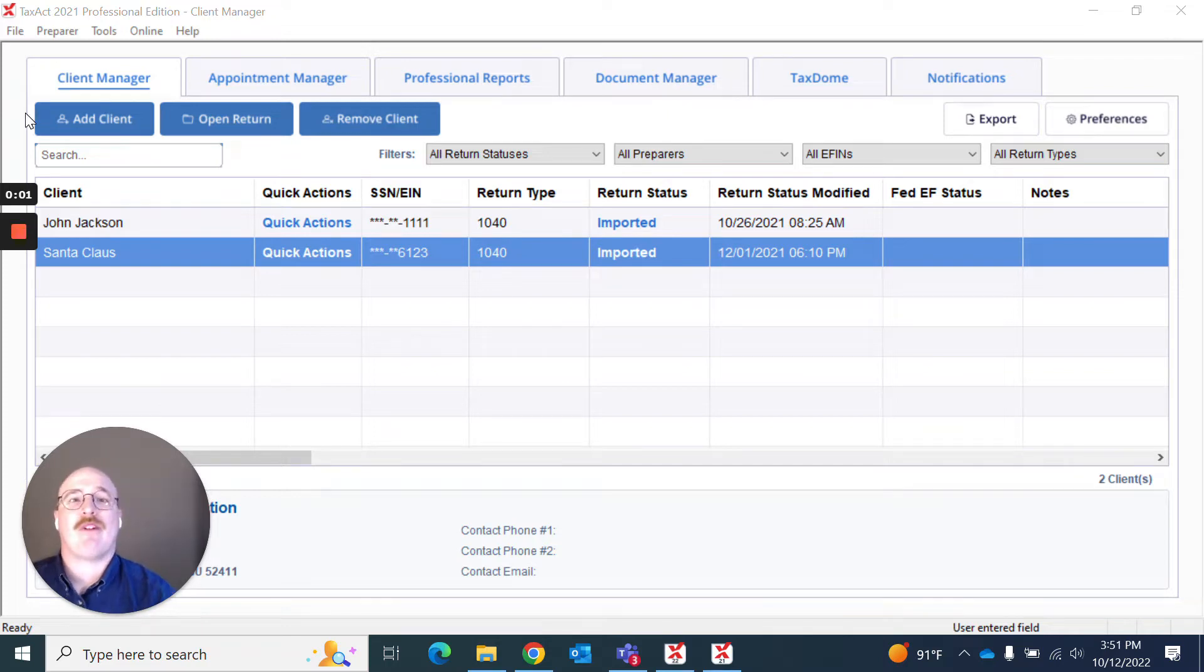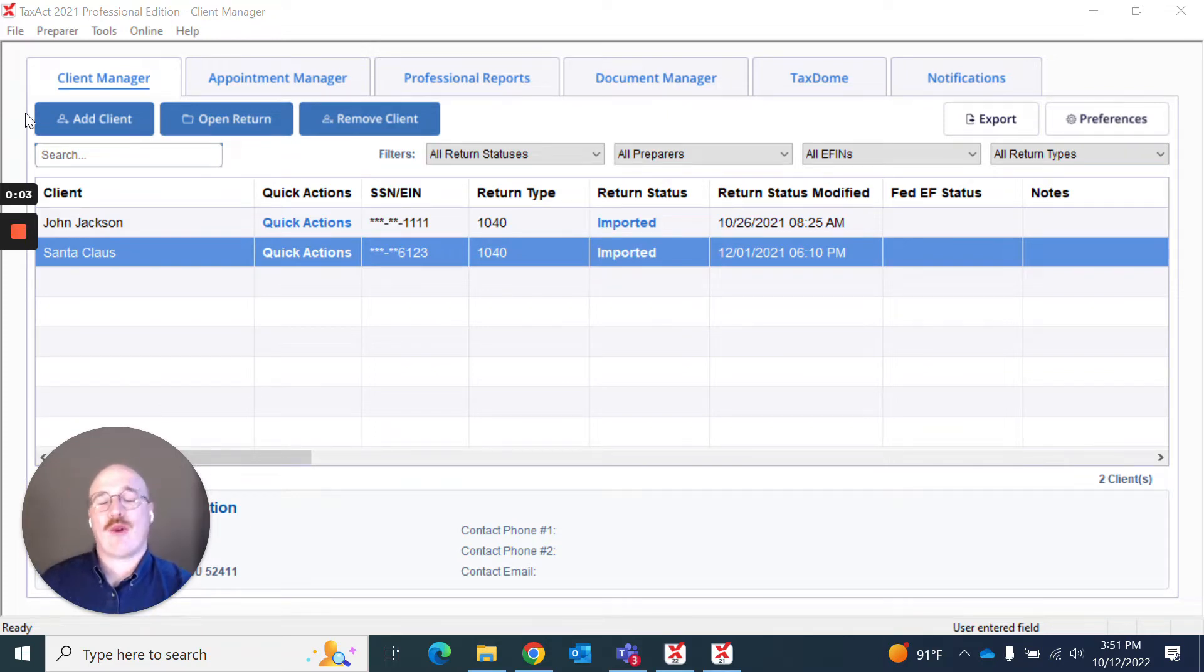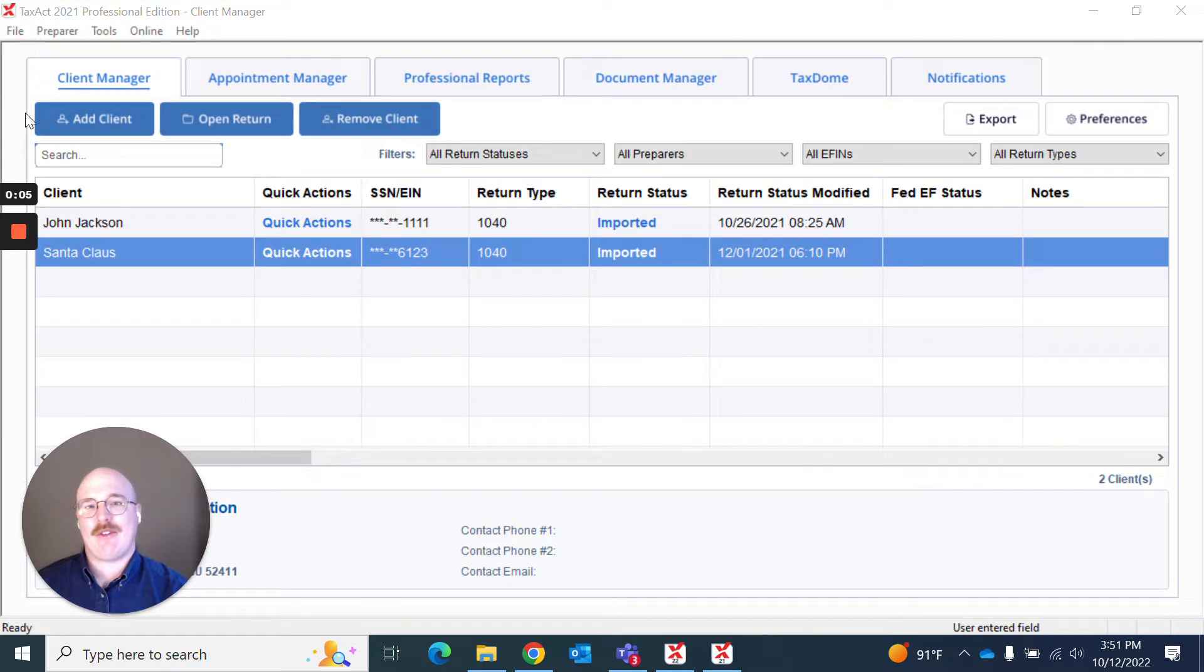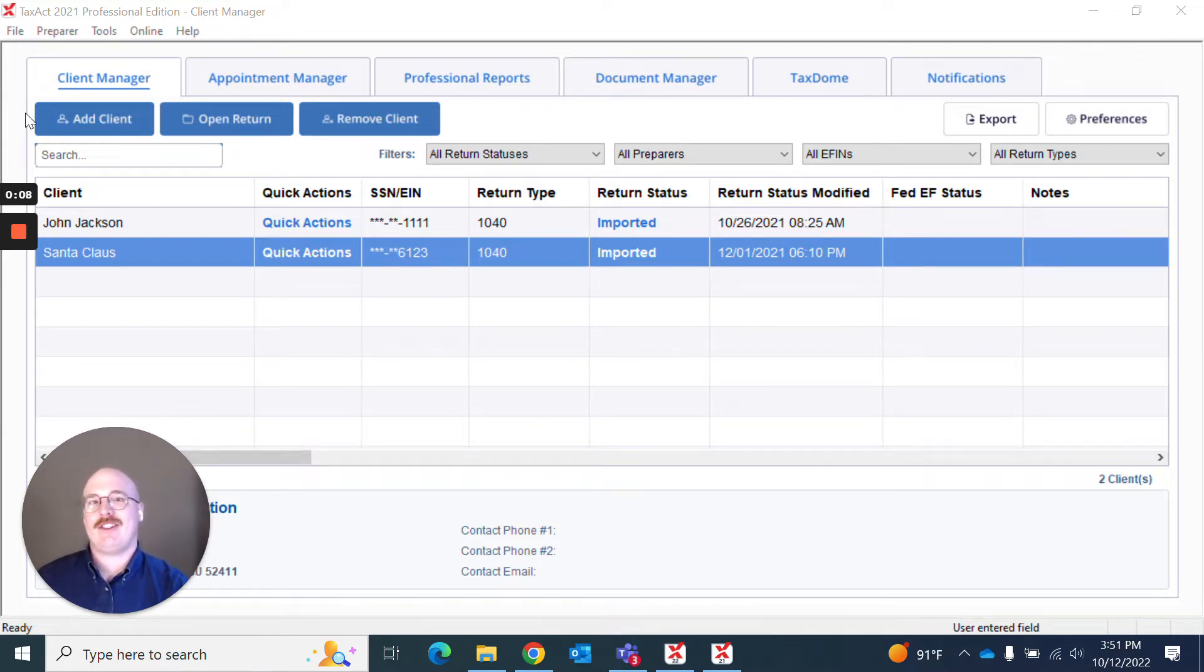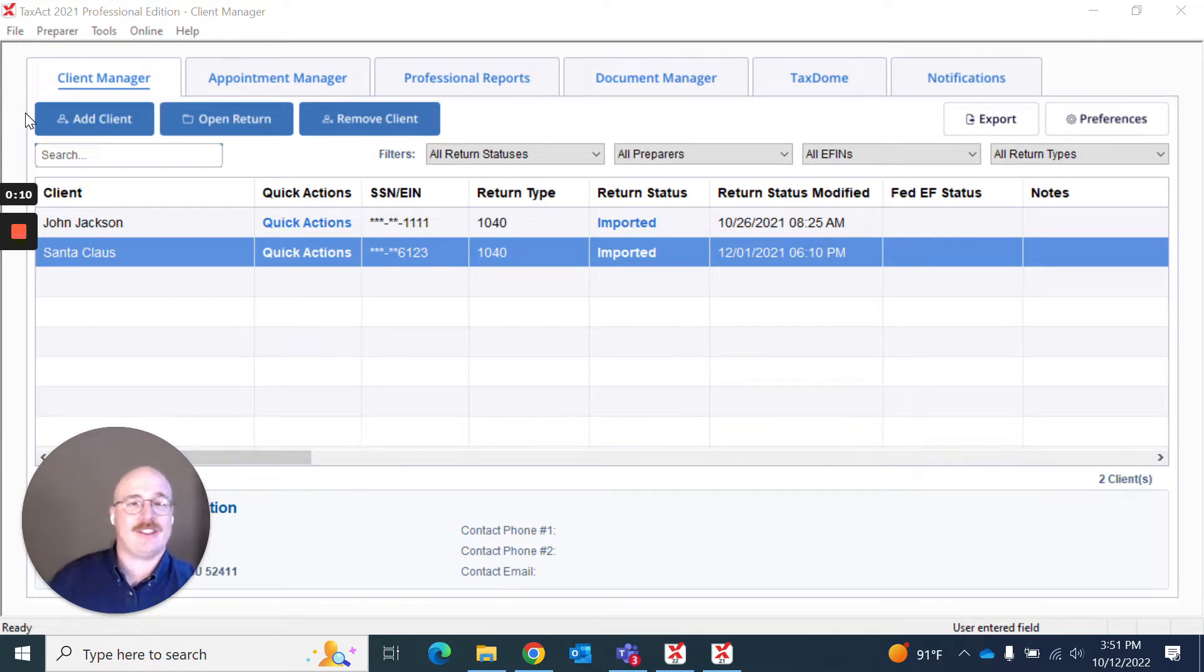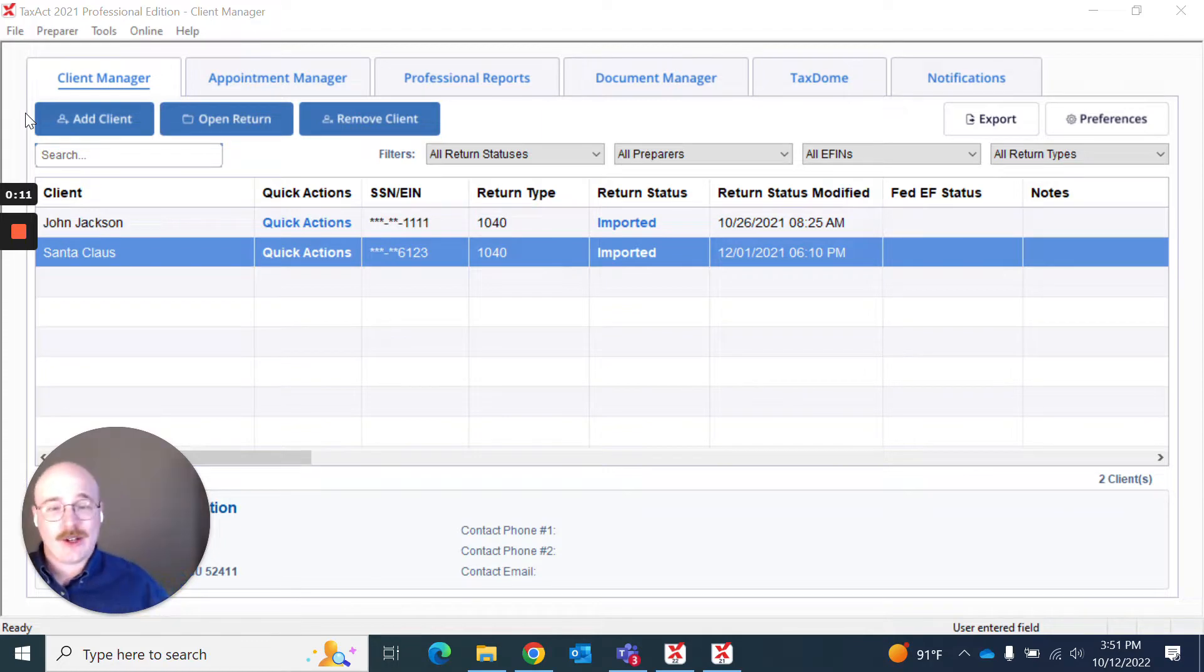Hello and welcome to TaxAct Professional's video on how to print a return within TaxAct Professional. My name is Jake Etheridge and I am the Senior UX Designer for TaxAct Professional. So let's go ahead and get started.